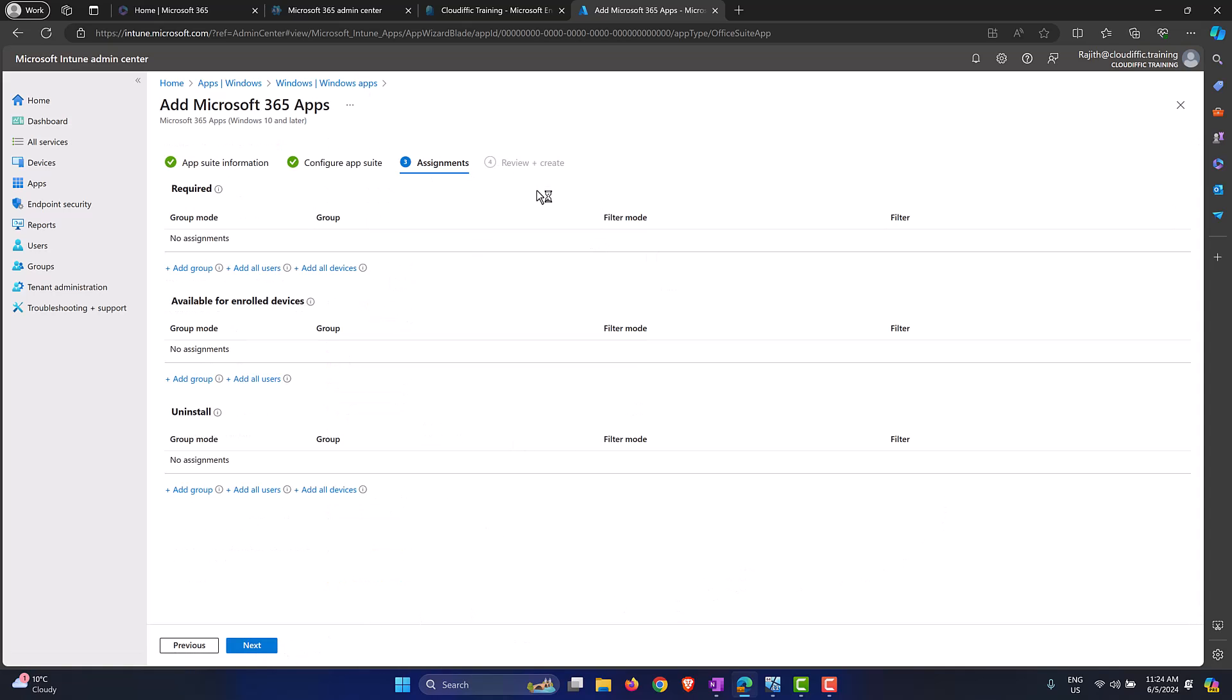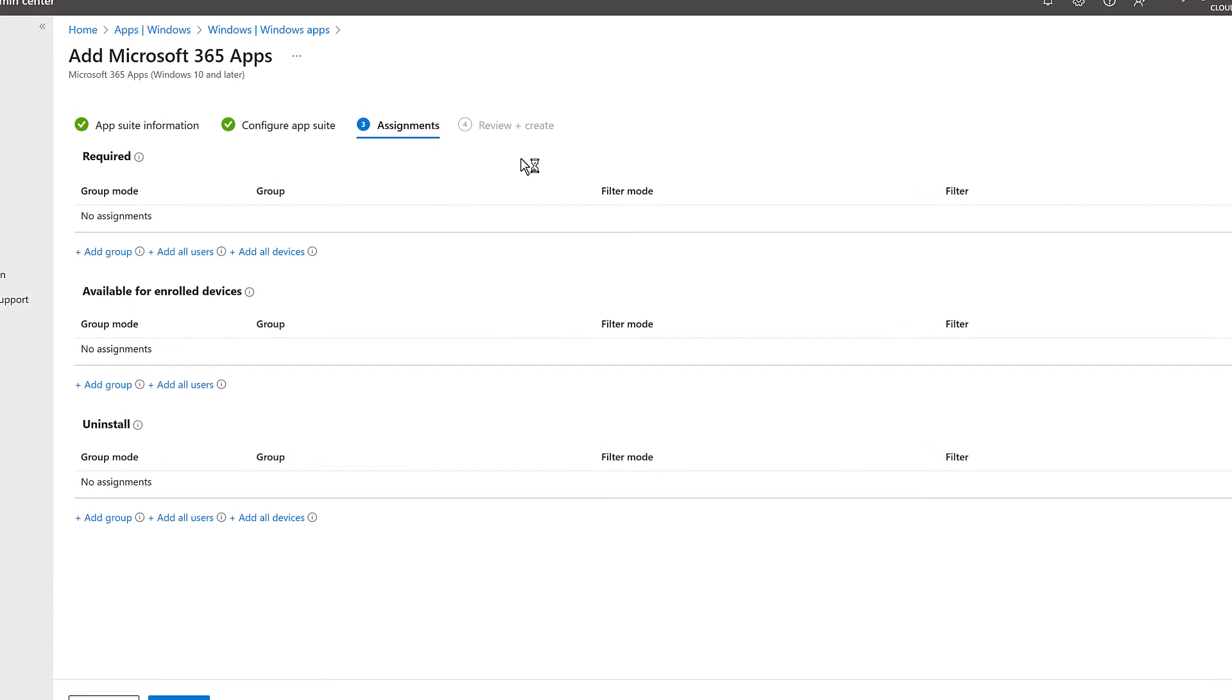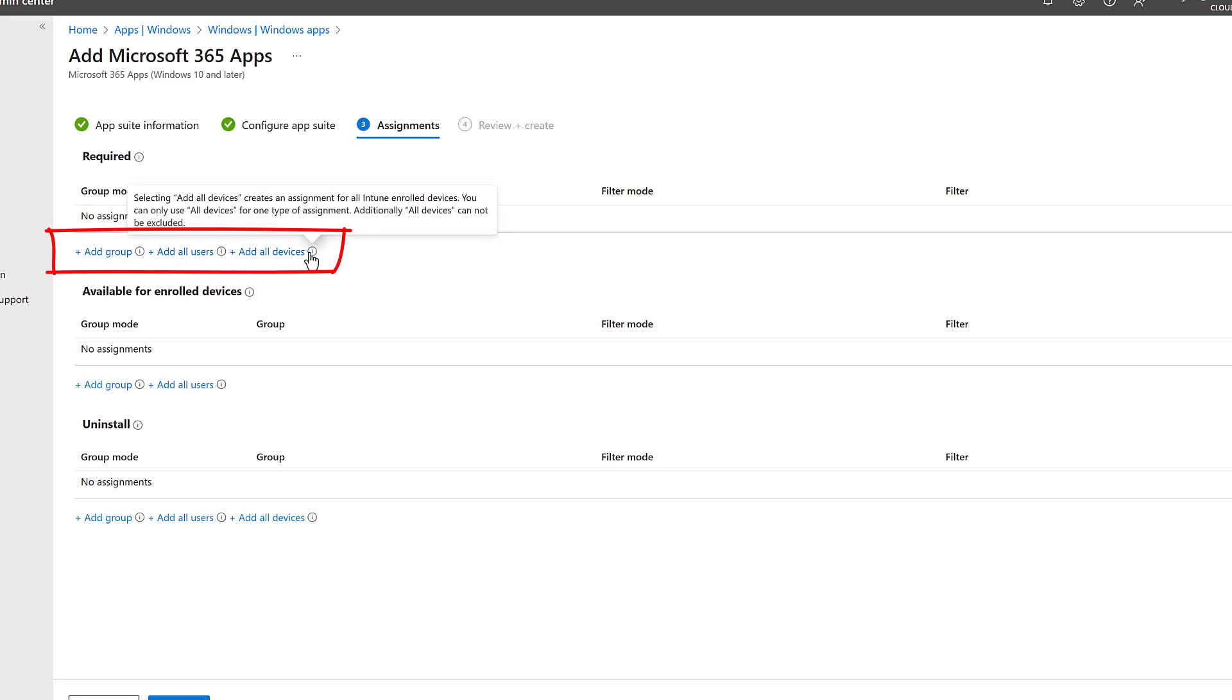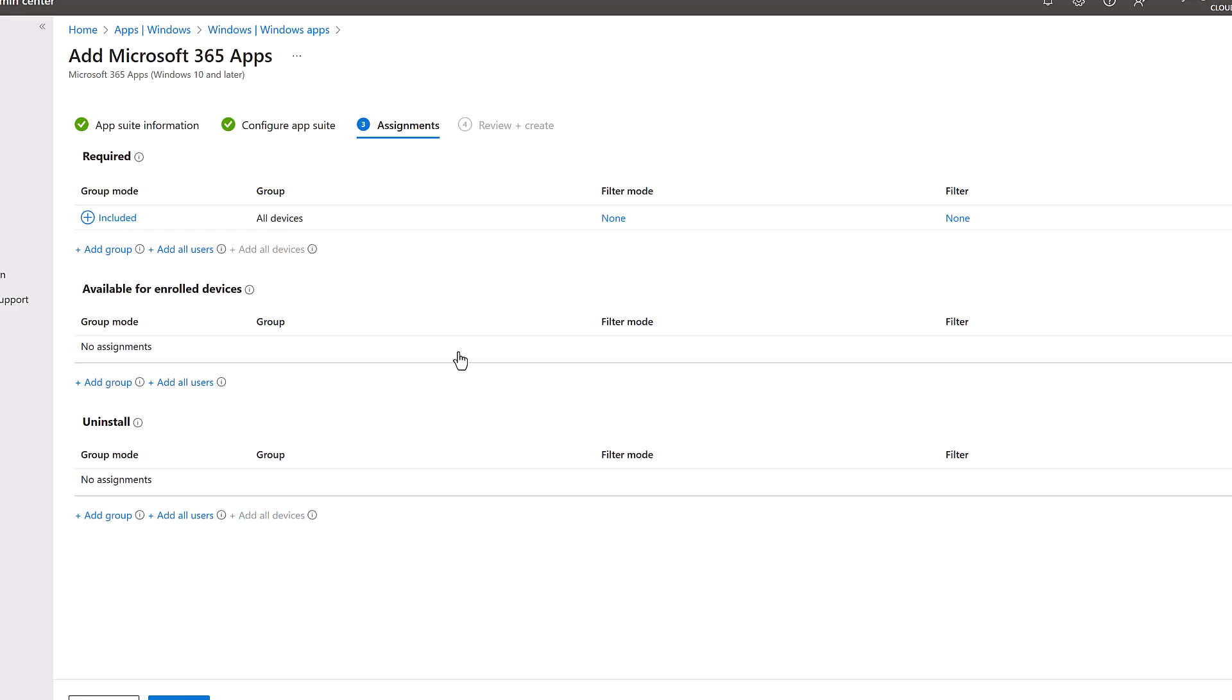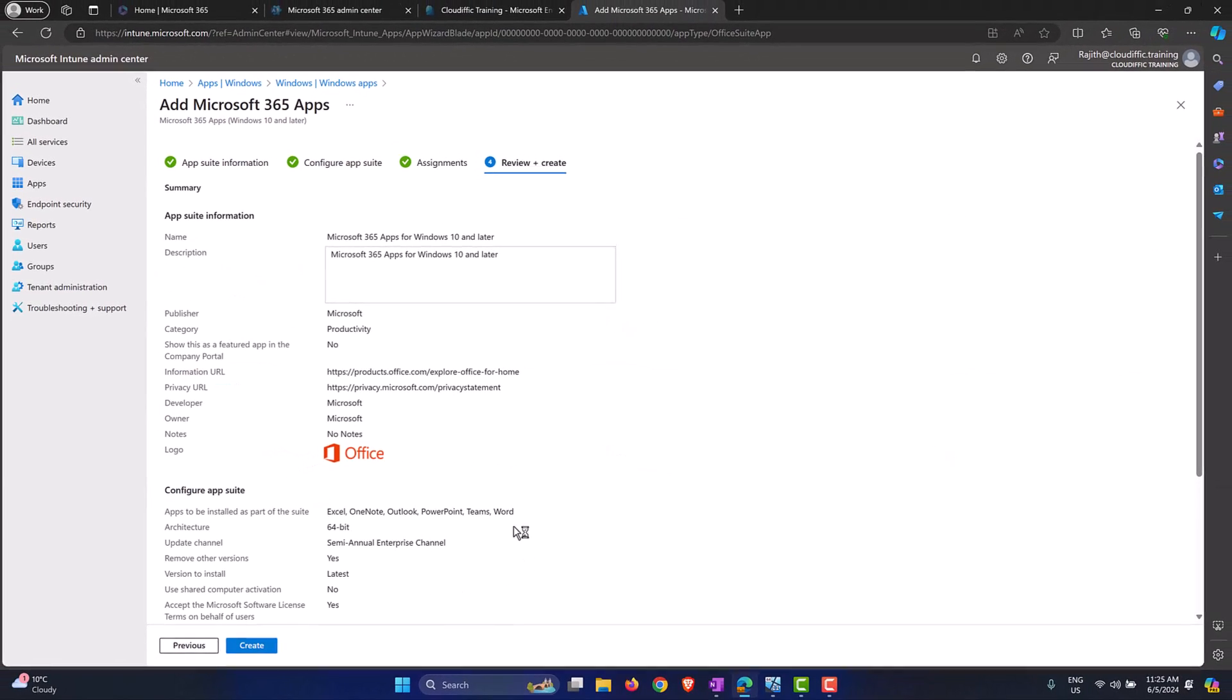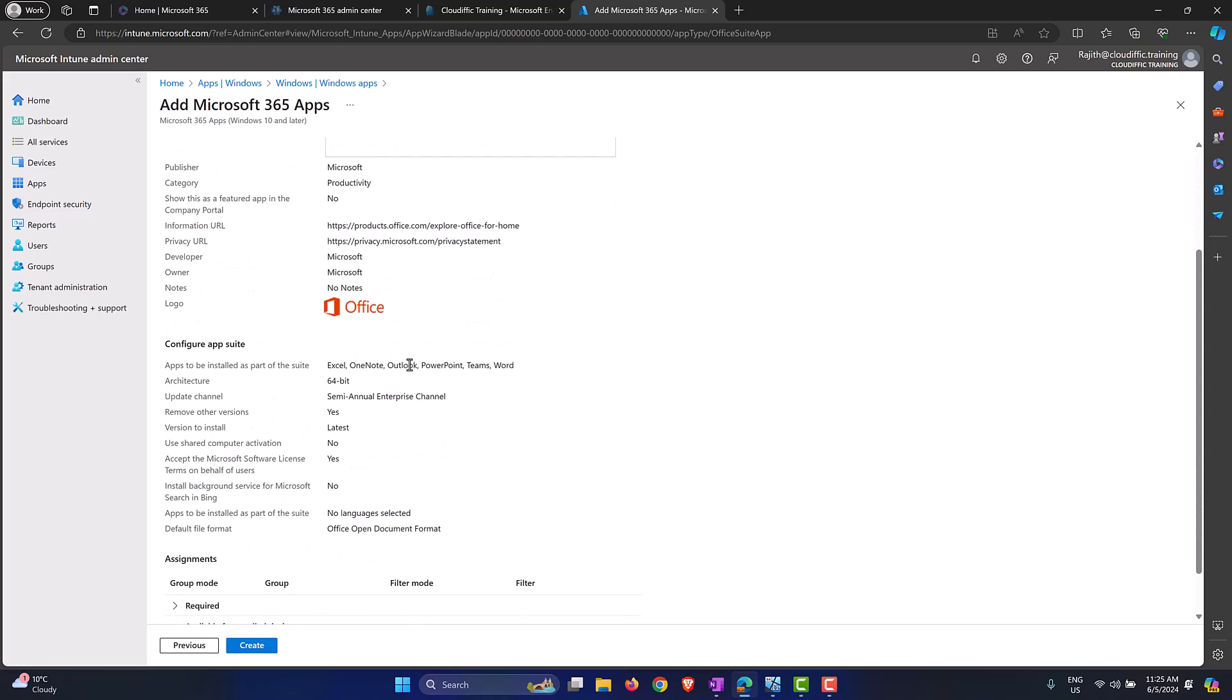Over here we are trying to install the application to all the devices. We have three options: we can have a group pre-made and then you can have the members correctly assigned if you are trying to control the deployment in the first place, or you can say all users or all devices. In my case I'm sticking with all the devices and click Next.